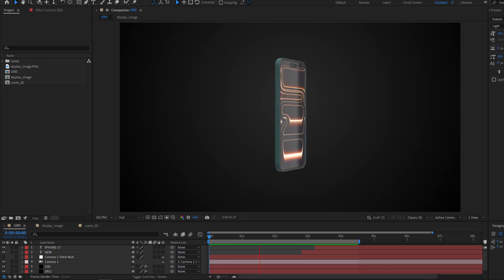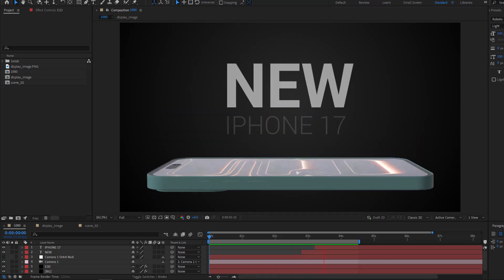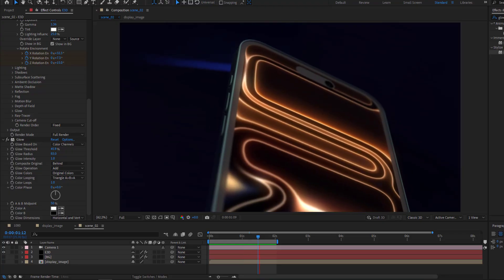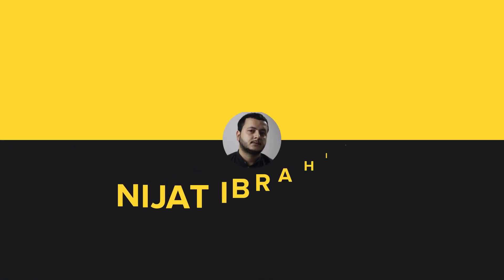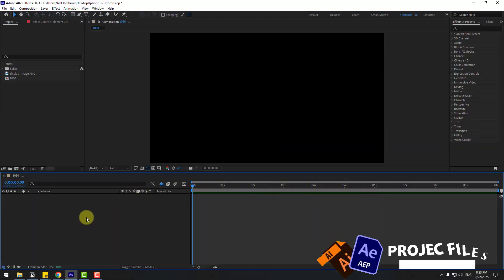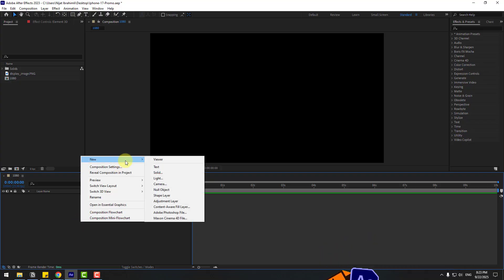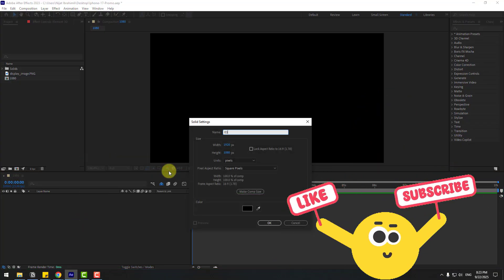Hey guys, welcome to my new video. In this video I'm gonna show how to create this animation using After Effects. Let's get started. First, let's create a new solid layer and name it 'Elements 3D'.